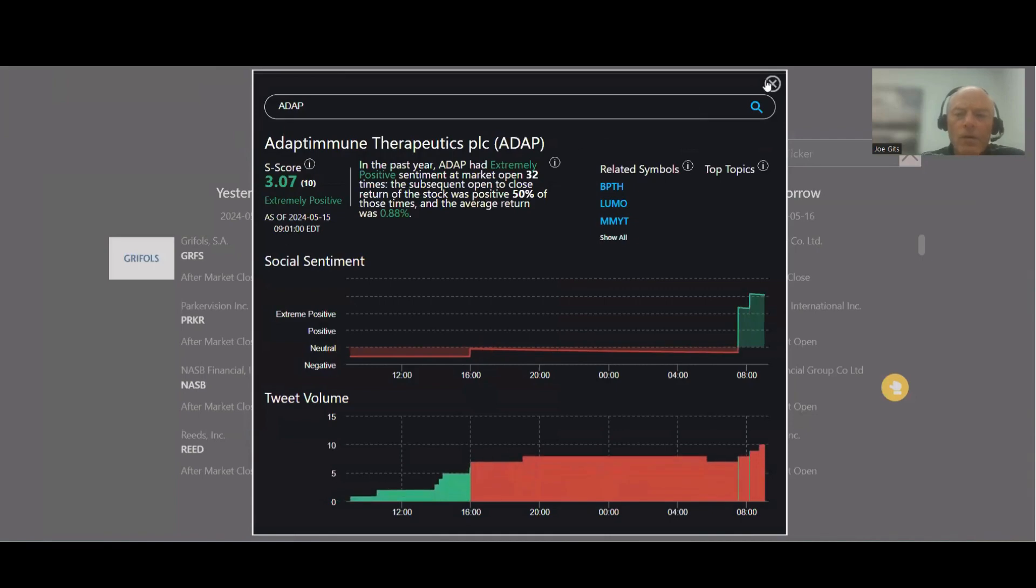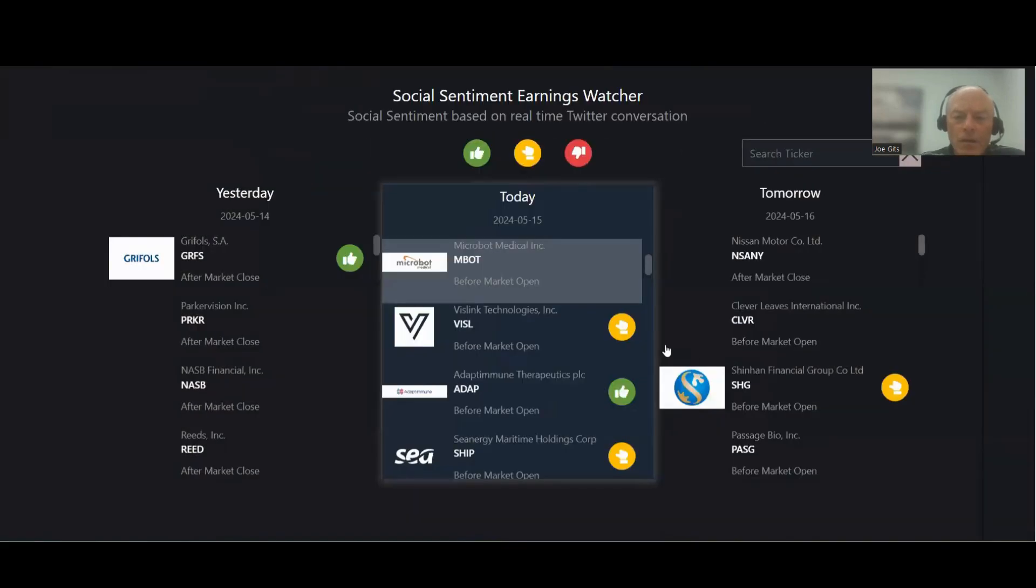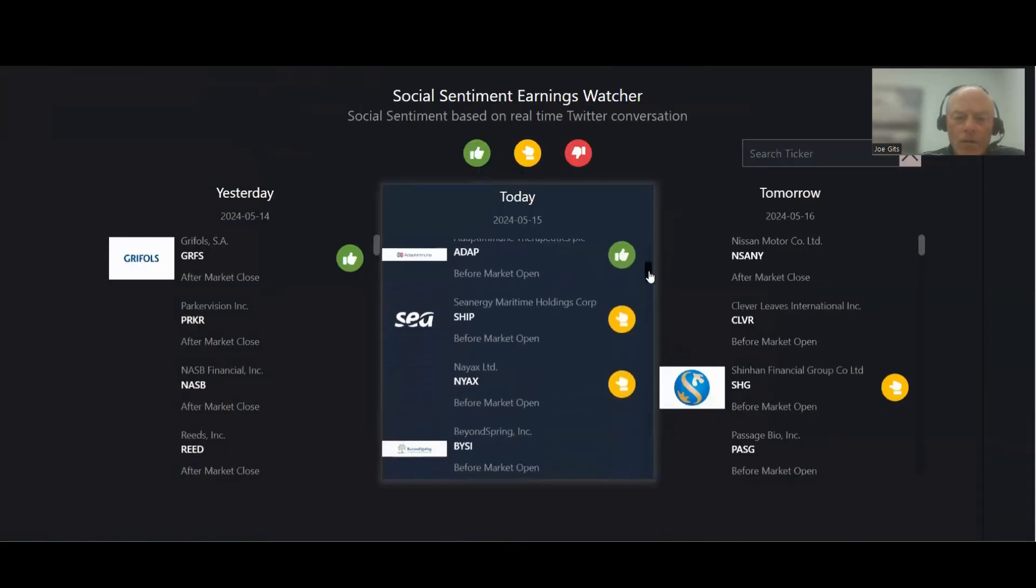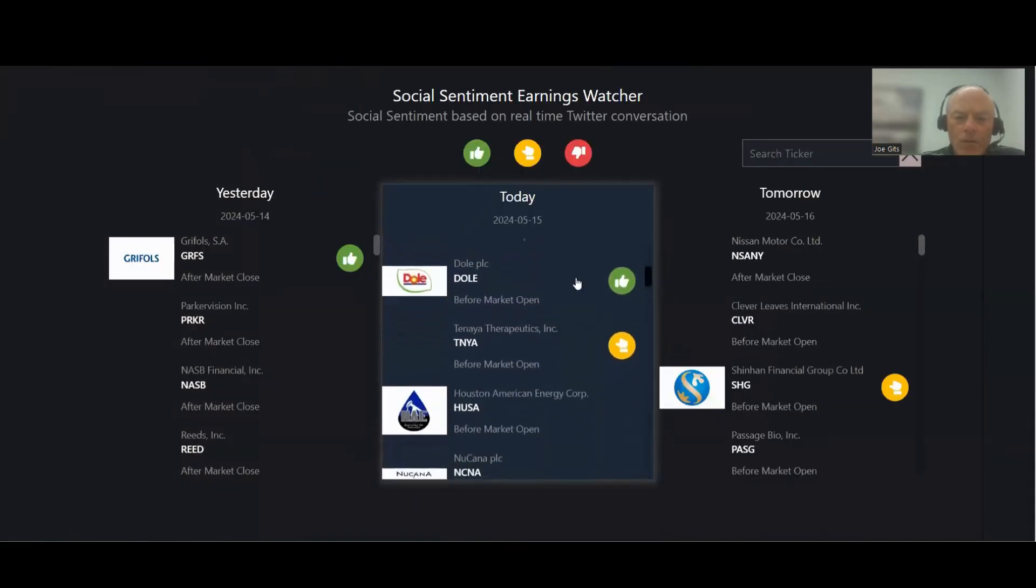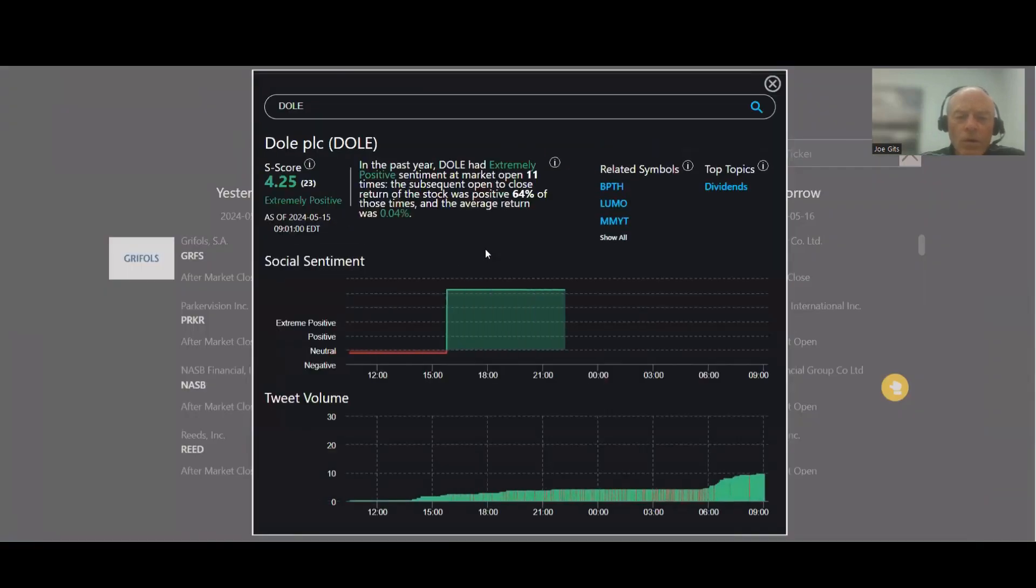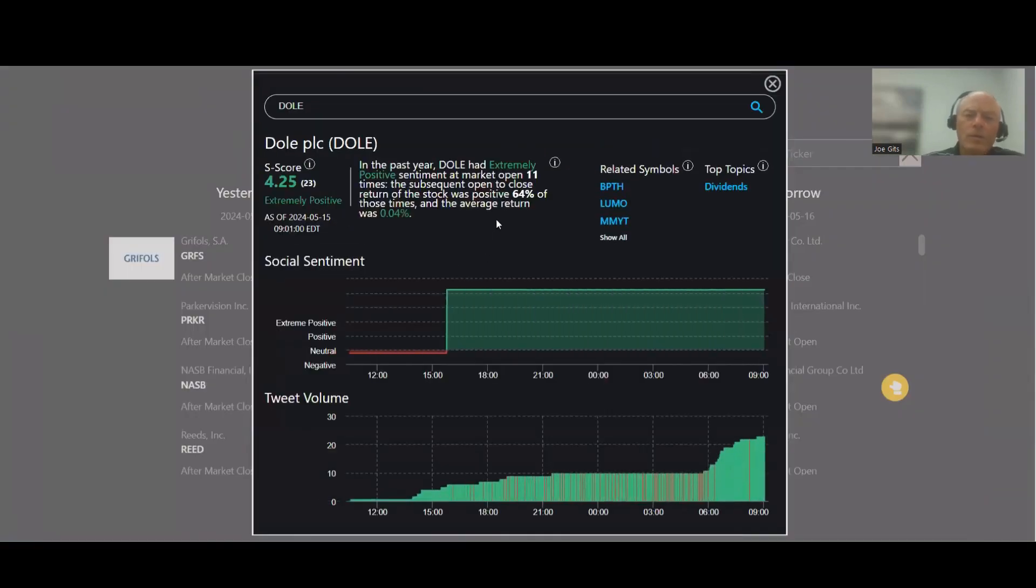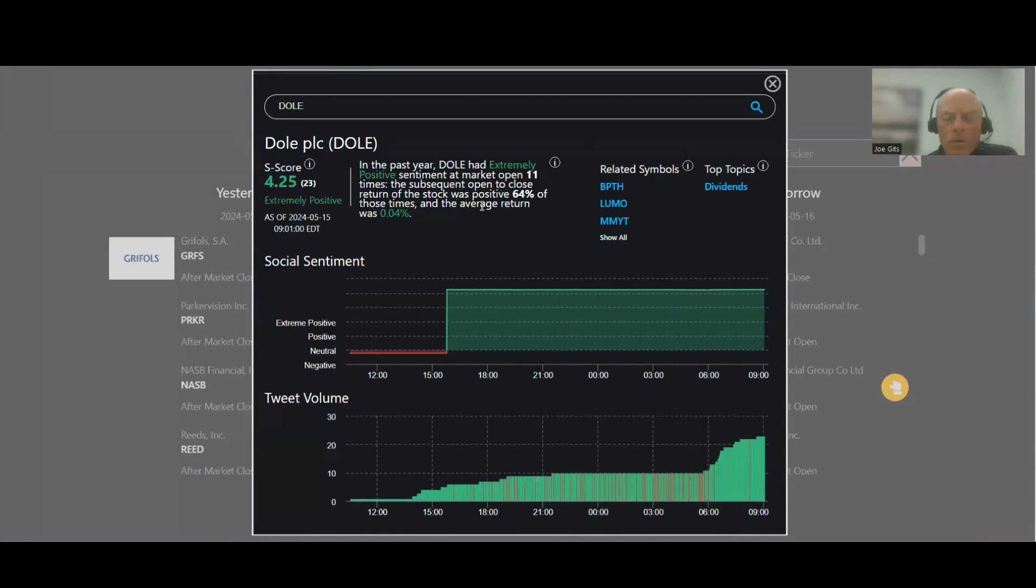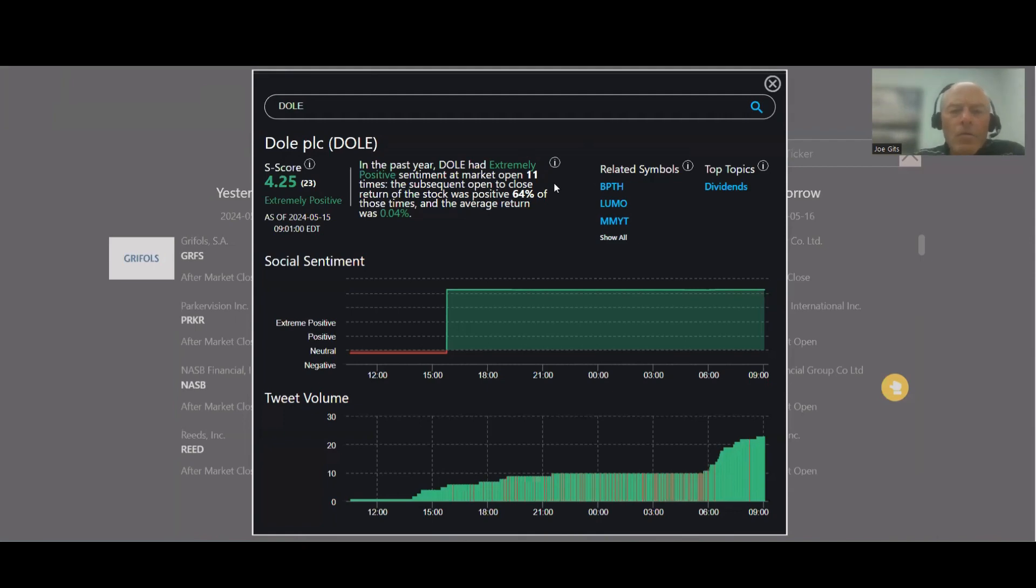Adapt, 50-50, okay so that's not, I haven't looked at this one today. So let's take a few of the statistically... Dole fruits, 64% of the time this one moves higher, D-O-L-E, 4.25 sentiment, 11 times over the last year, 64% of the time moves higher, and then dividend on Dole.